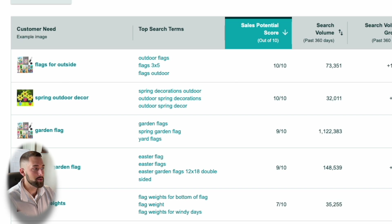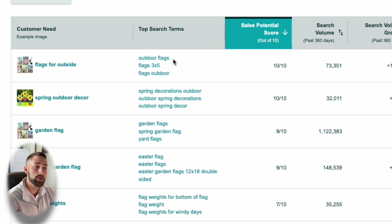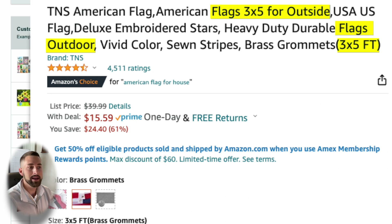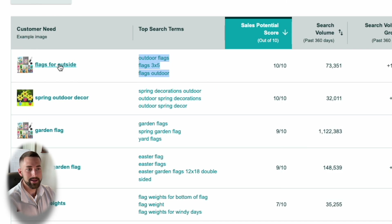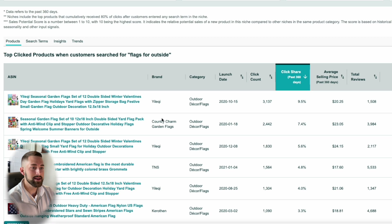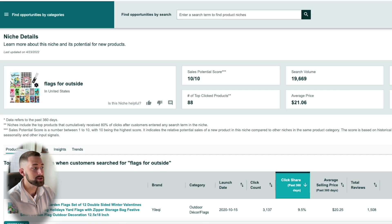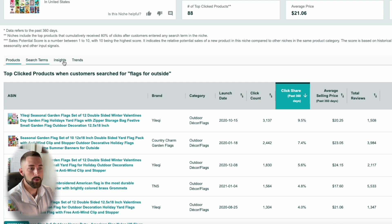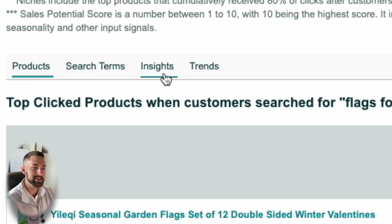Let's say we really like the data being presented for Flags for Outside. You can also take a look at all the different search terms — terms people are searching for on Amazon to find this niche of products. If I were to sell this product, I would personally put these search terms in my product description, bullet points, title, and most importantly on the back end for the search terms you can add when editing your listing. Clicking into the niche, you see four different tabs: Products, Search Terms, Insights, and Trends.